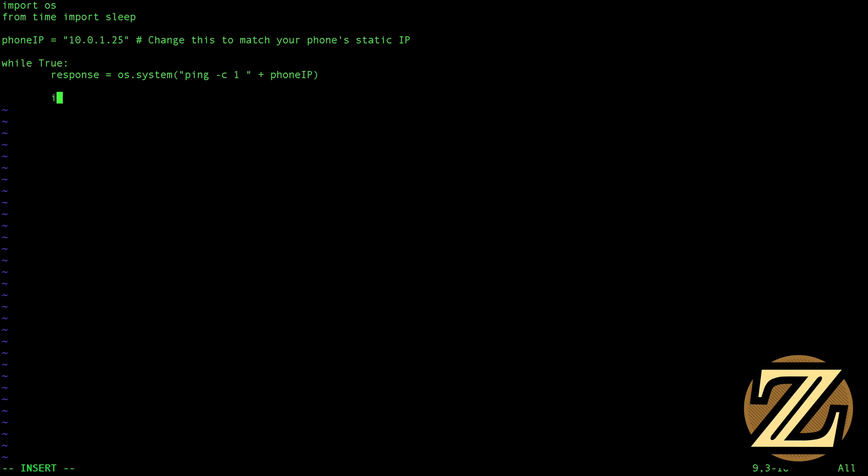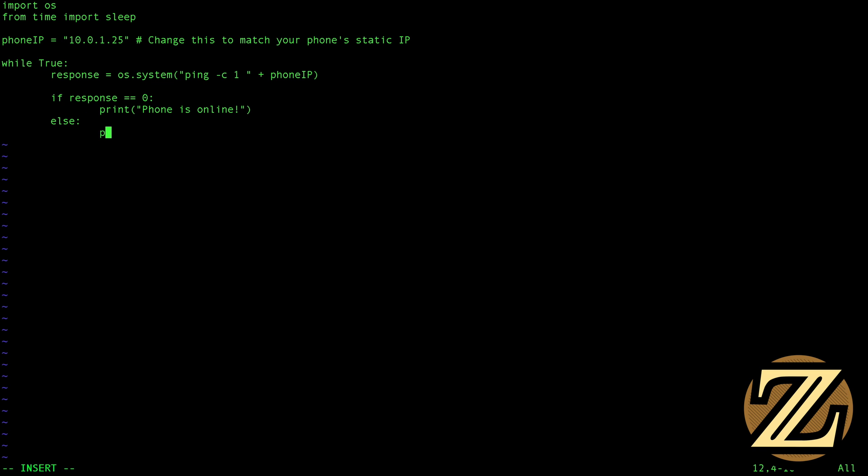Then I'm going to create an if statement and if our response is equal to zero and I believe what that means is if we lose zero packets which means we got a response then we're going to say the phone is online. Otherwise if we don't get a response of zero that means we lost some packets which suggests that the phone's not on the network and thus I'm out of the house, so we're going to print no phone detected.